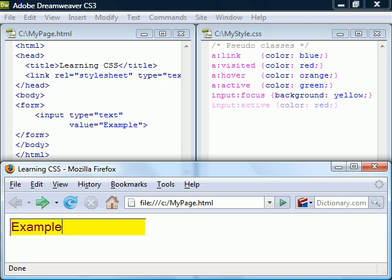The difference between active and focus is that active will only last for the duration of the click, while focus lasts until the element loses focus.